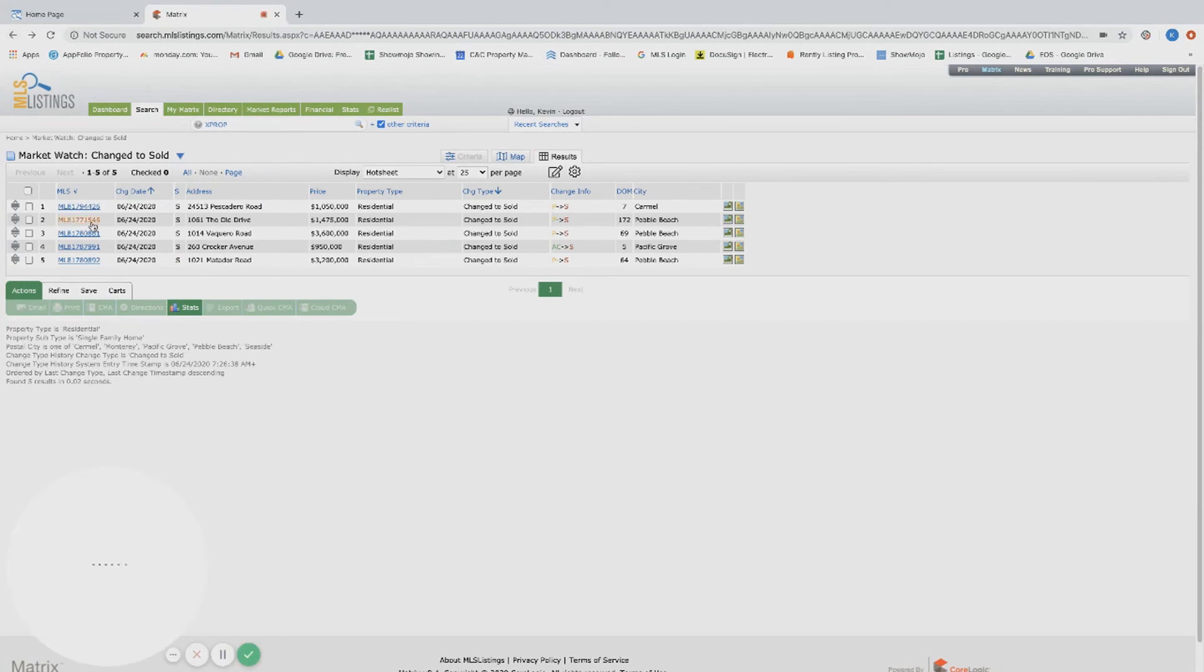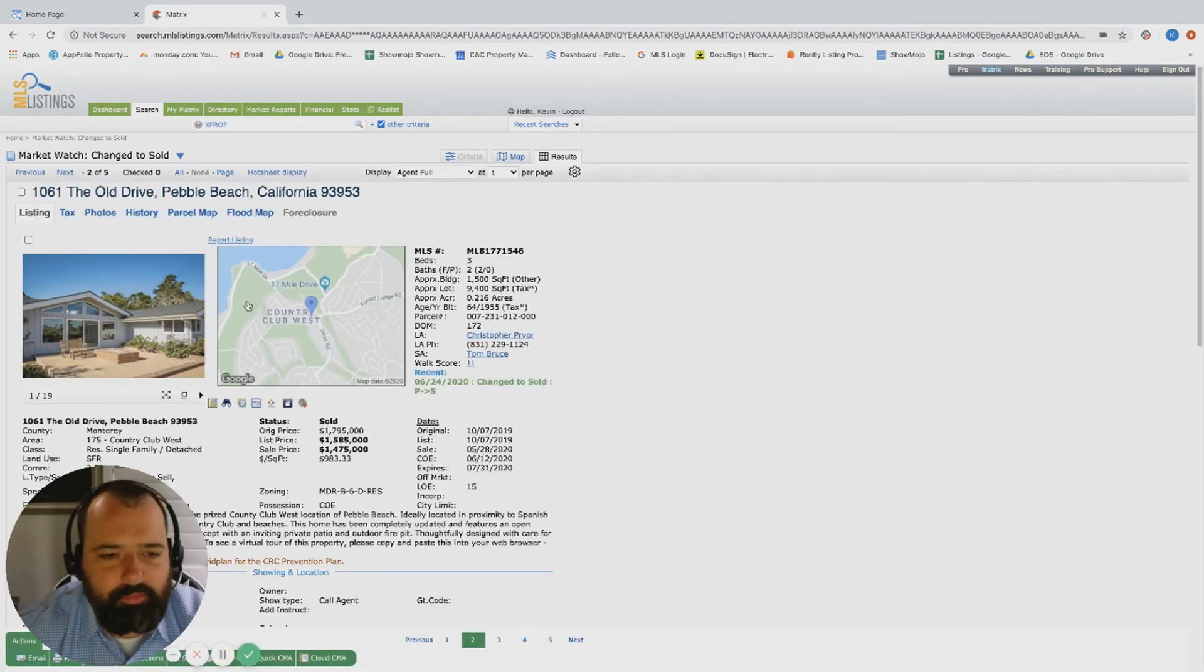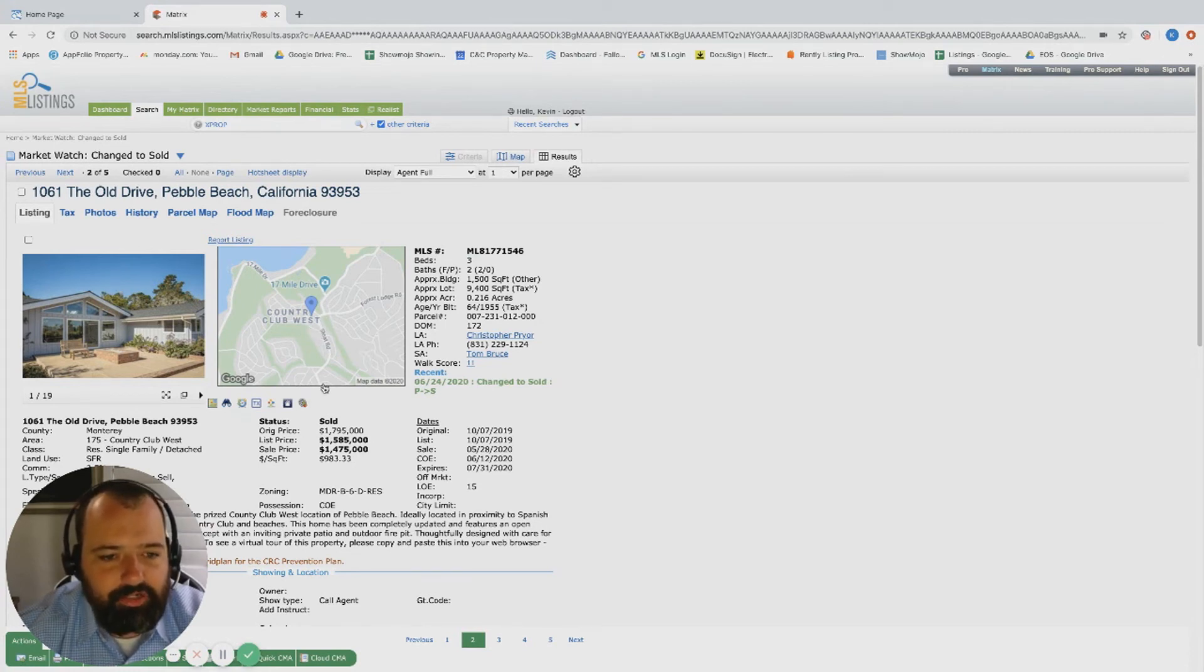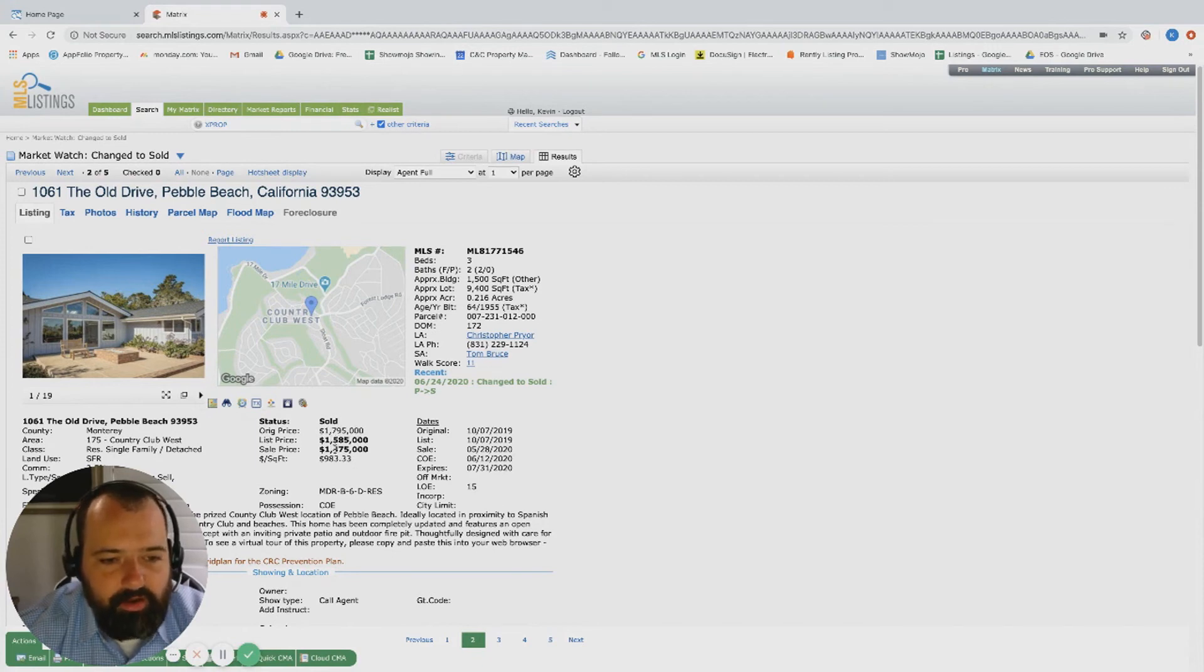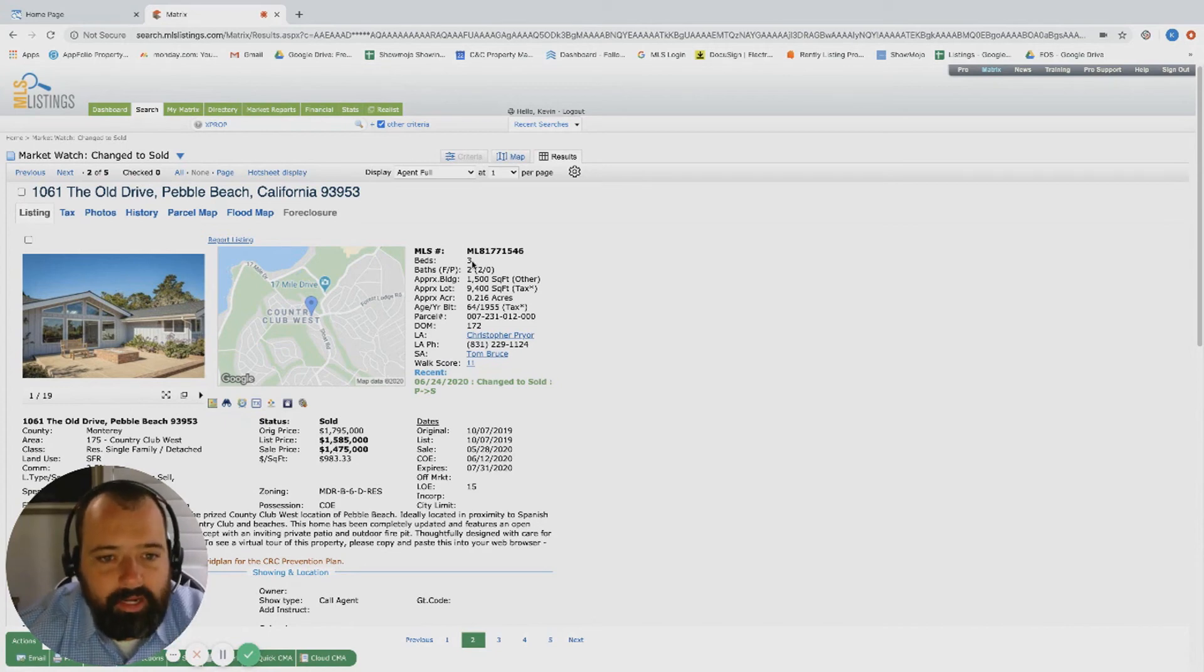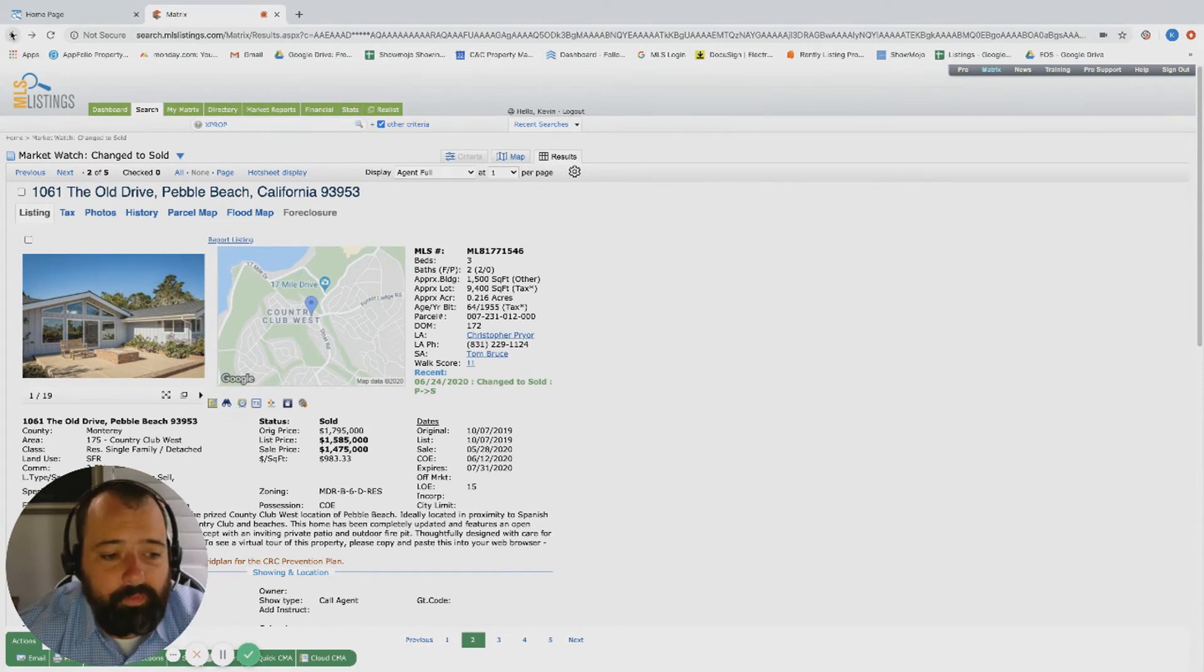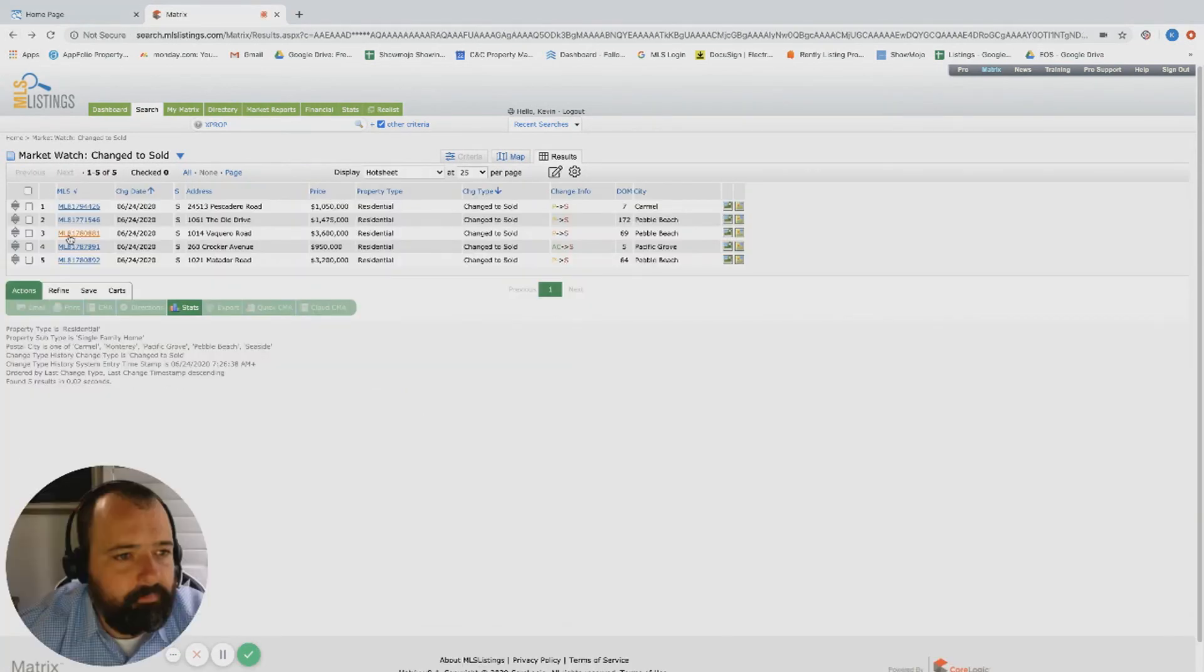Alright, this one on Old Drive, I've watched this one. I had a client that was kind of searching this neighborhood. It was originally listed at 1.8, they eventually dropped to 1.585, and it traded for under 1.5. I think somebody got a smoking deal on this one for a three bed, two bath, 1,500 square foot in a fantastic location. That was a good buy.